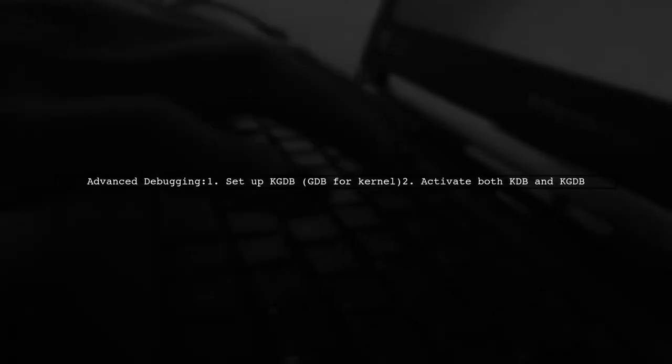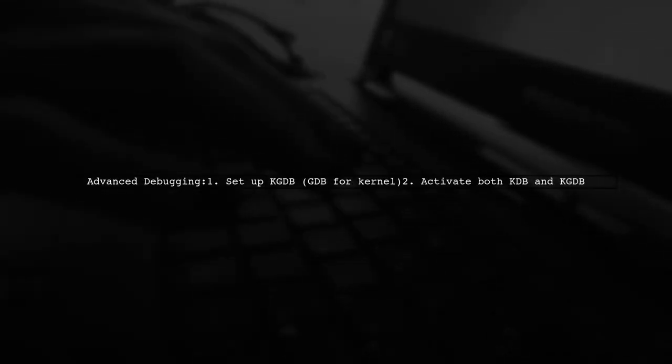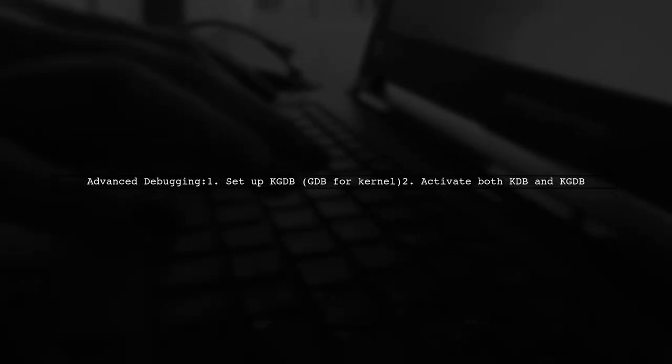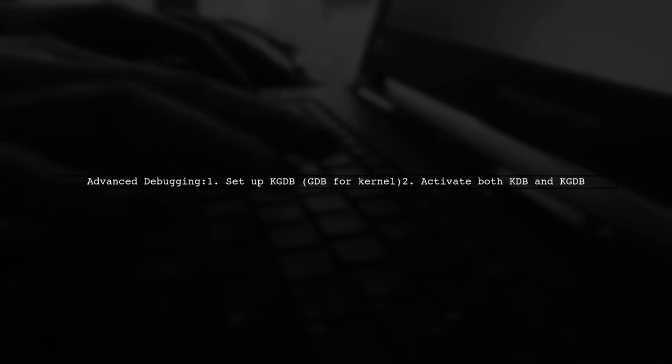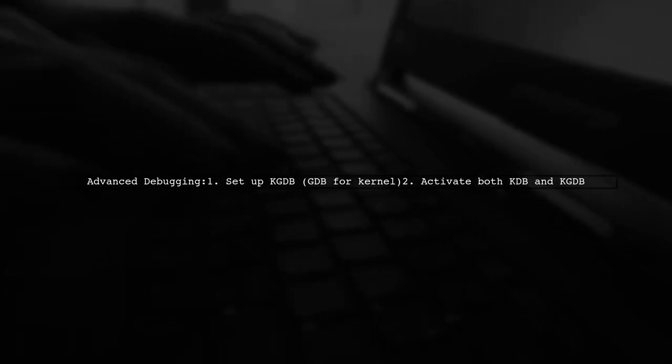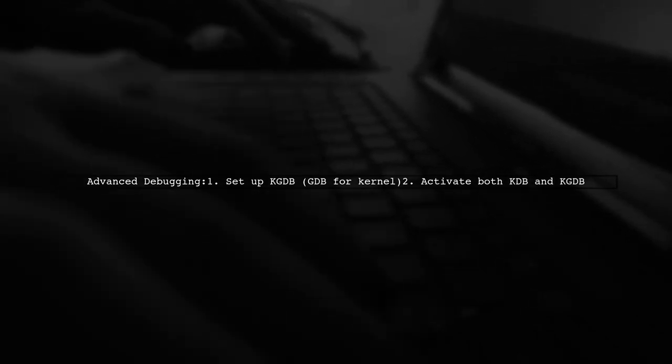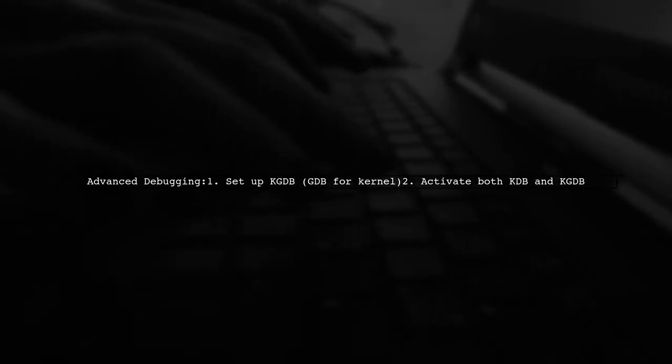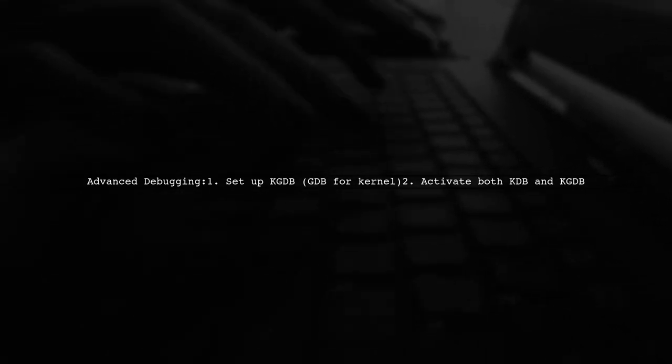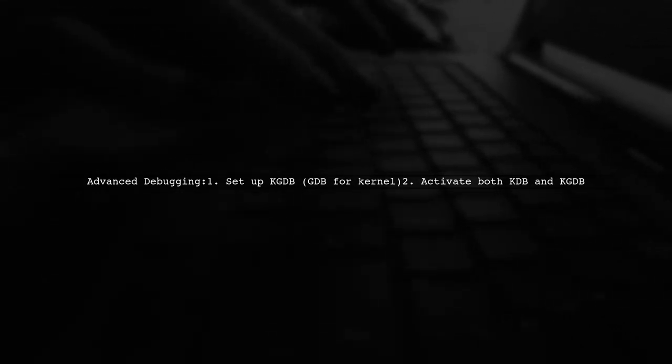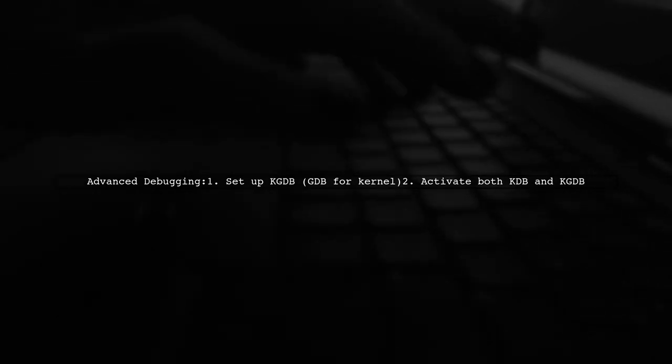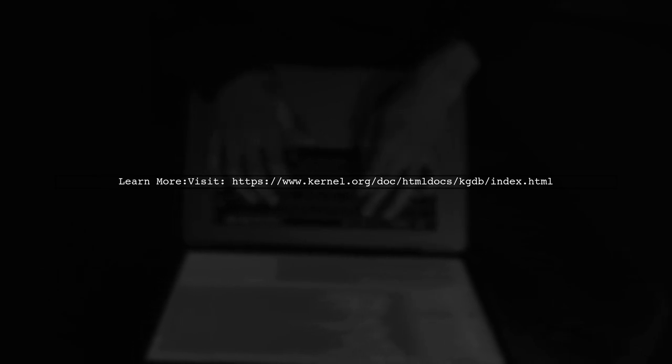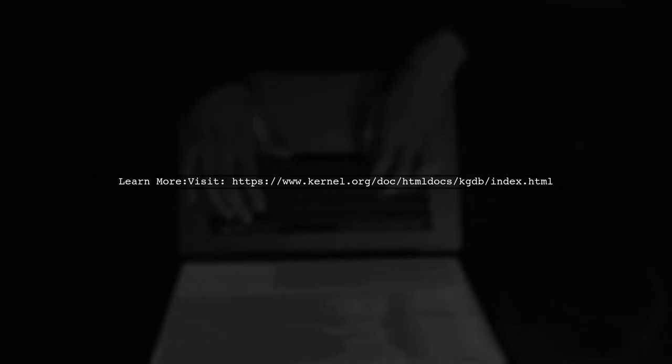For more advanced debugging, try setting up KGDB, which is GDB for the kernel. You can activate both KDB and KGDB for comprehensive debugging options. For detailed instructions, visit the official KGDB documentation linked below.